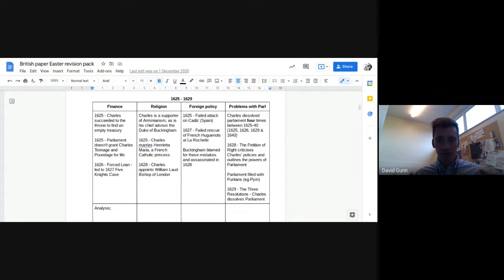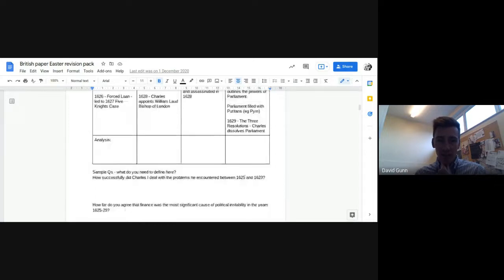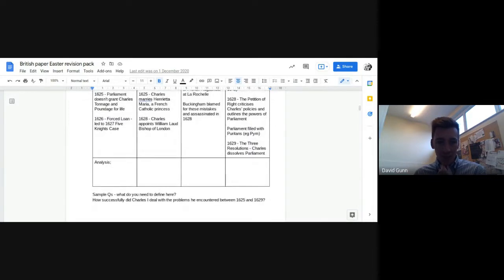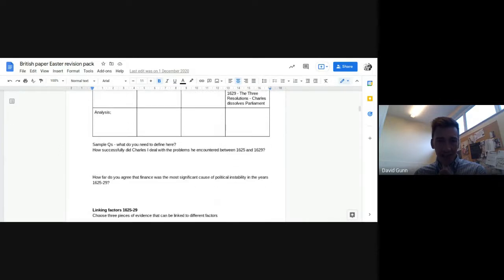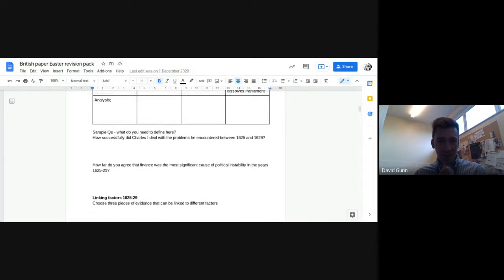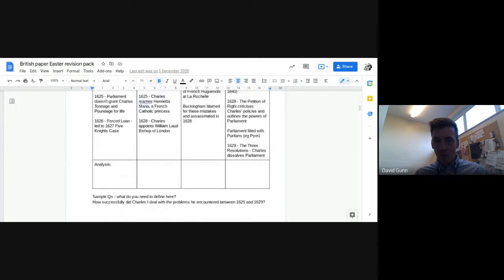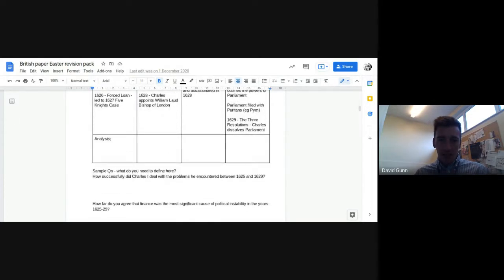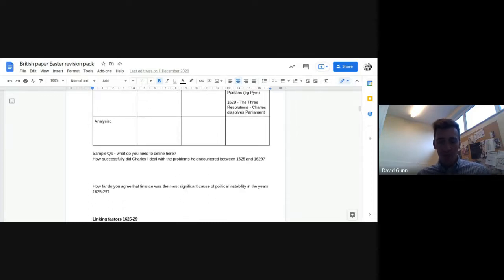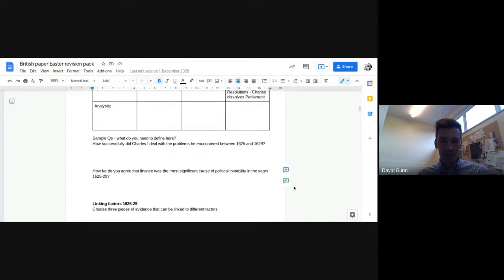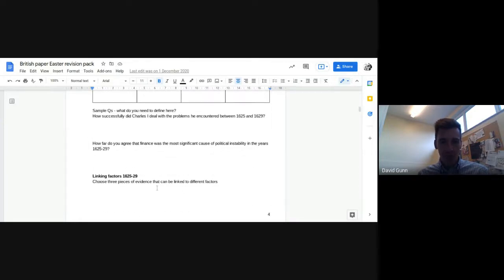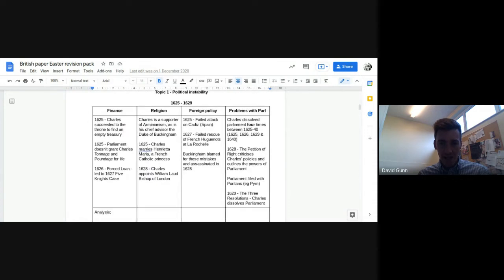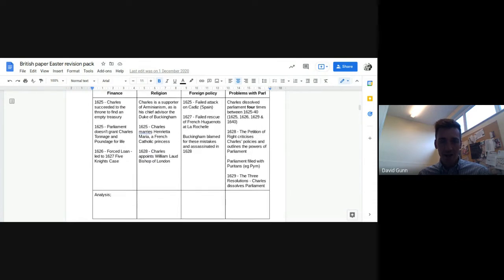So in this early period, you can see the main issues there: finance, religion, foreign policy, and then you could take conflict between the monarch and parliament. So what you could do is kind of analyze the relative importance of each of those in that analysis box. And then you could think about these questions. How successfully did Charles first deal with the problems he encountered? And you could talk about problems to do with finance, foreign policy, parliament maybe, that could be three. And then how far do you agree that finance was the most important significant cause of political instability? And you'd weigh up finance against another two. And then think about doing some links. So I hope that's clear in that first section 25 to 29.